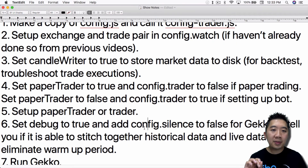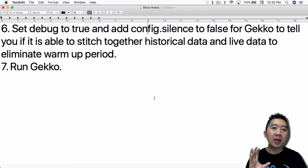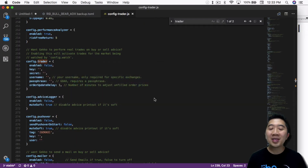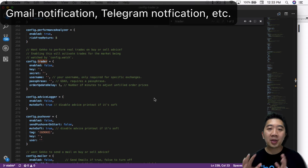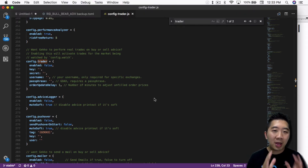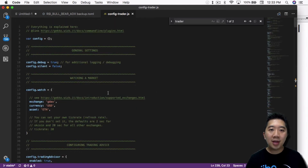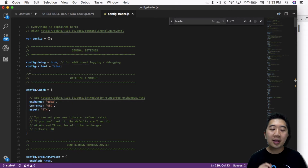Once you do that, set debug to true and config.trader to false so Gekko can tell you if it's able to stitch together historical data and live data to eliminate the warmup period. This is the main reason to run from the command line — to avoid the warmup period. To do that, go to the general settings, set config.debug to true, and add the additional line config.silent equal to false.